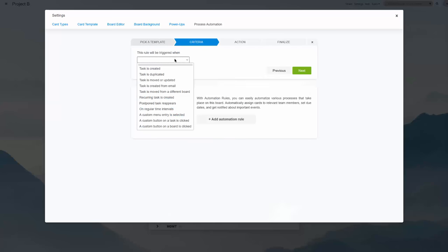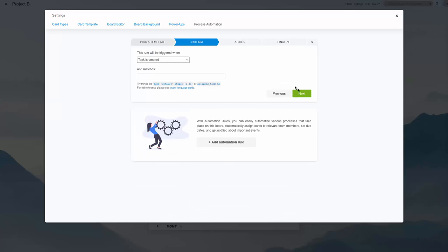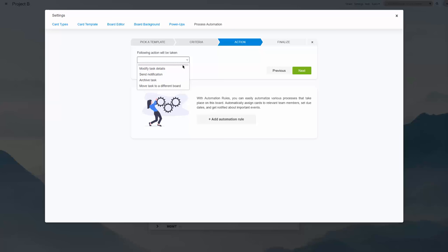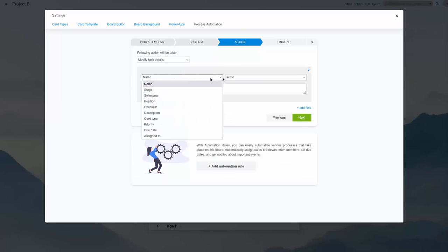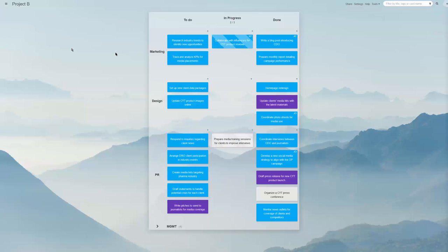Process automation is another option. The feature lets you create unique scenarios driving task updates triggered by specific events.